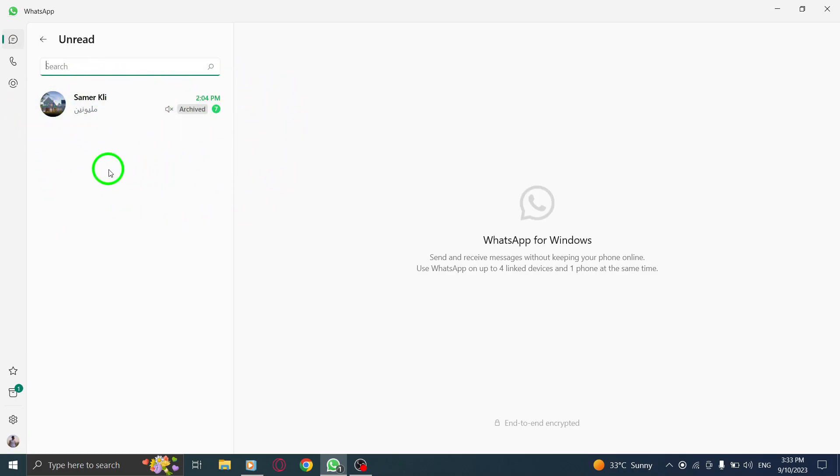And there you have it. You can now easily view only the unread messages in your WhatsApp on PC. This feature is especially useful when you have a lot of chats and want to focus on the unread ones.